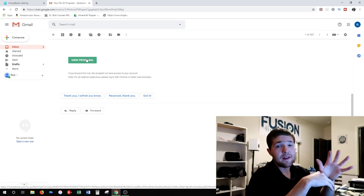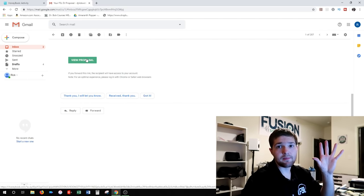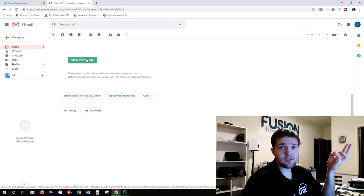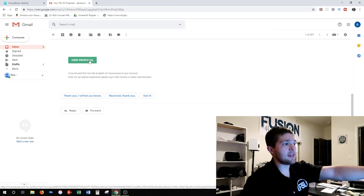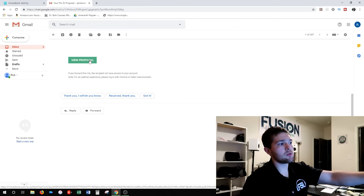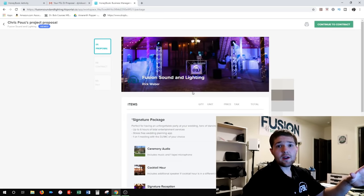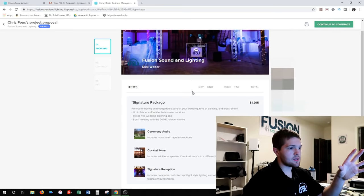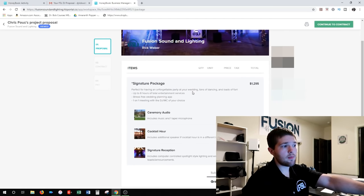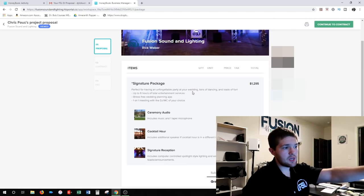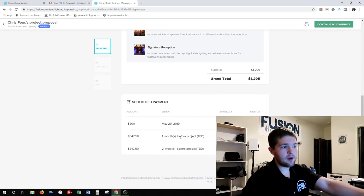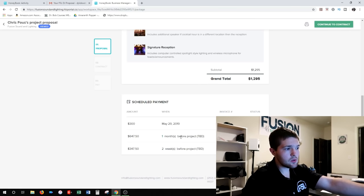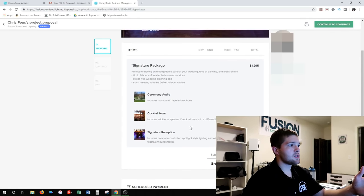I wanted to demonstrate how powerful proposals are — they're by far my favorite thing in HoneyBook. It's pretty much everything: invoices, contracts, payments. You send an email with a 'view proposal' link, and right here is the proposal as the client would see it. At the top we've got the invoice — I slapped in the signature package. Then there are the scheduled payments we talked about: $300 deposit due today, then 50% of the invoice one month before the event, and the remainder due two weeks before the event.